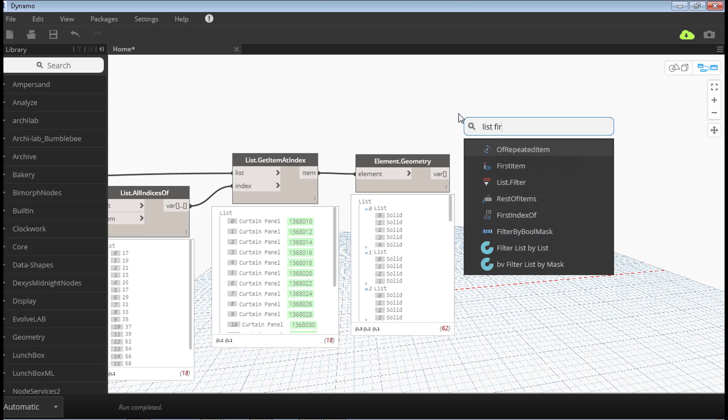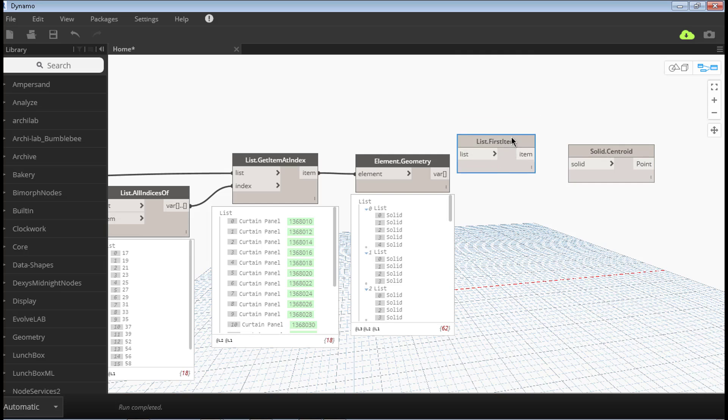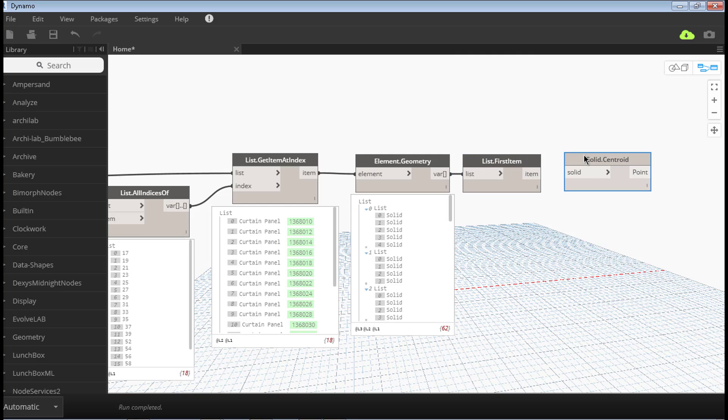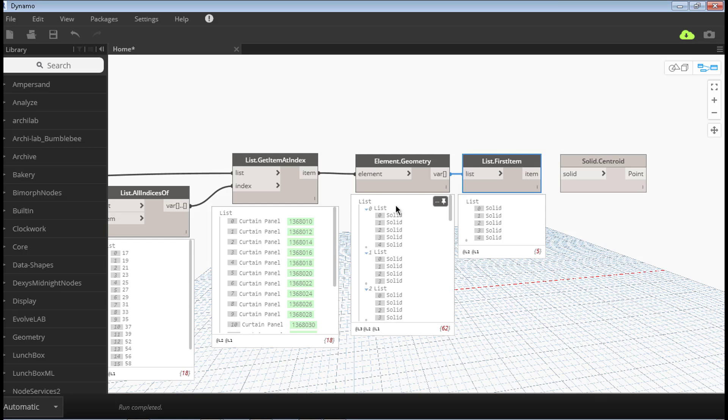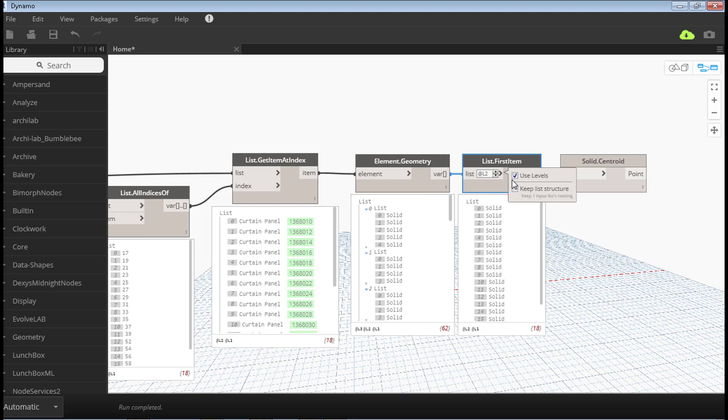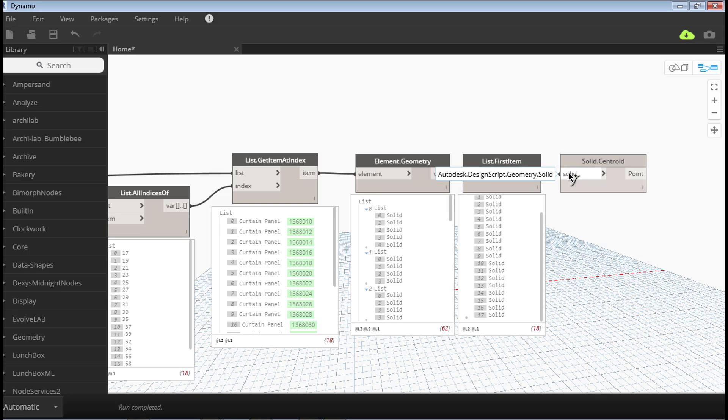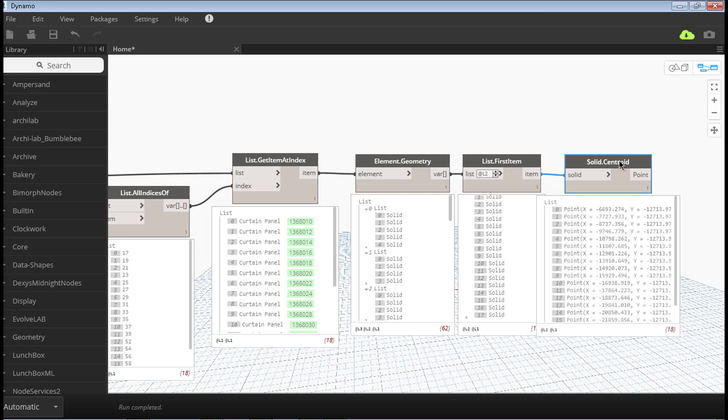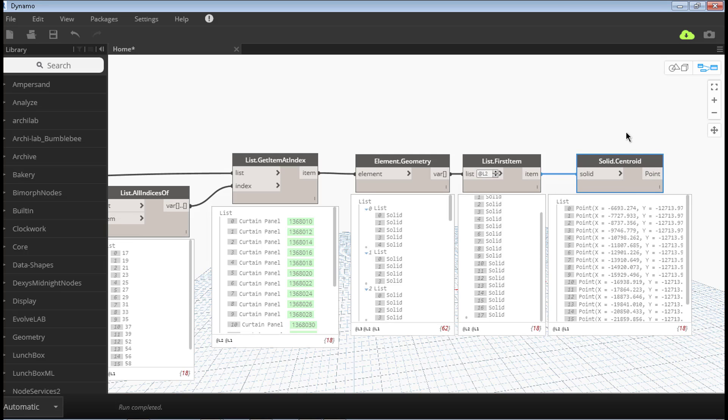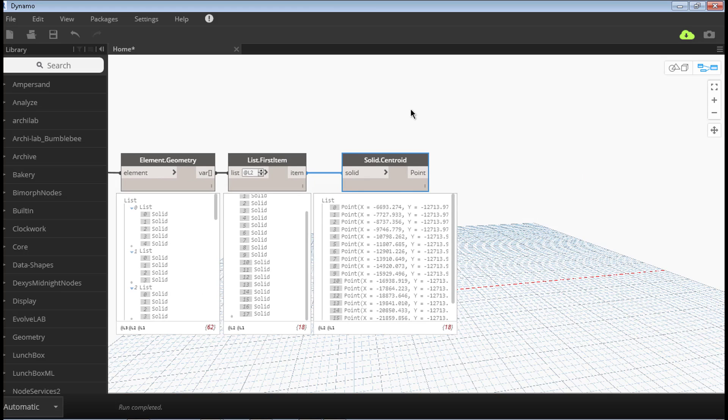I do this just by getting the first item of each one. So we have five because we're picking this first. Just change the levels here. So what it gave me back is the first item of each list. Just by adding this level two, it's now picking the first solid of each list. So now that we have all these elements, one solid per panel, we can get the centroid. And finally, we can get our X, Y, Z values.